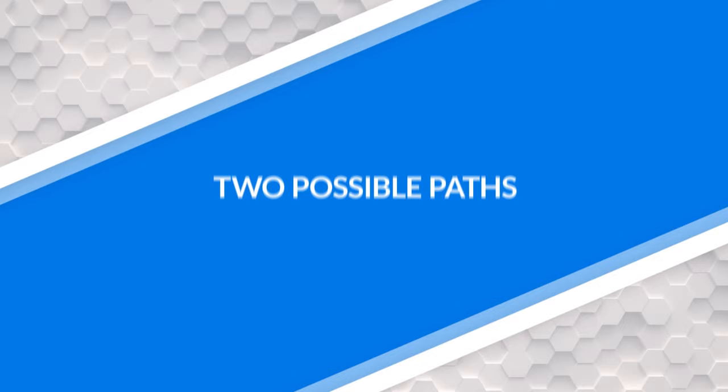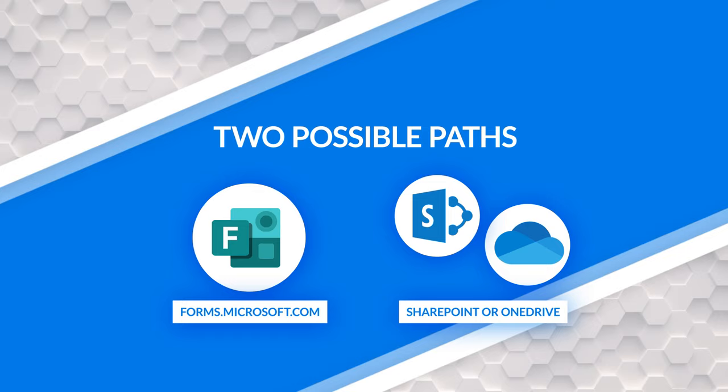There's gonna be two paths, right? You guys know I always like to take different paths. One, you're gonna use forms.microsoft.com and the other one you're gonna use SharePoint or OneDrive. So enough of all this talking. Let's head over to my laptop.